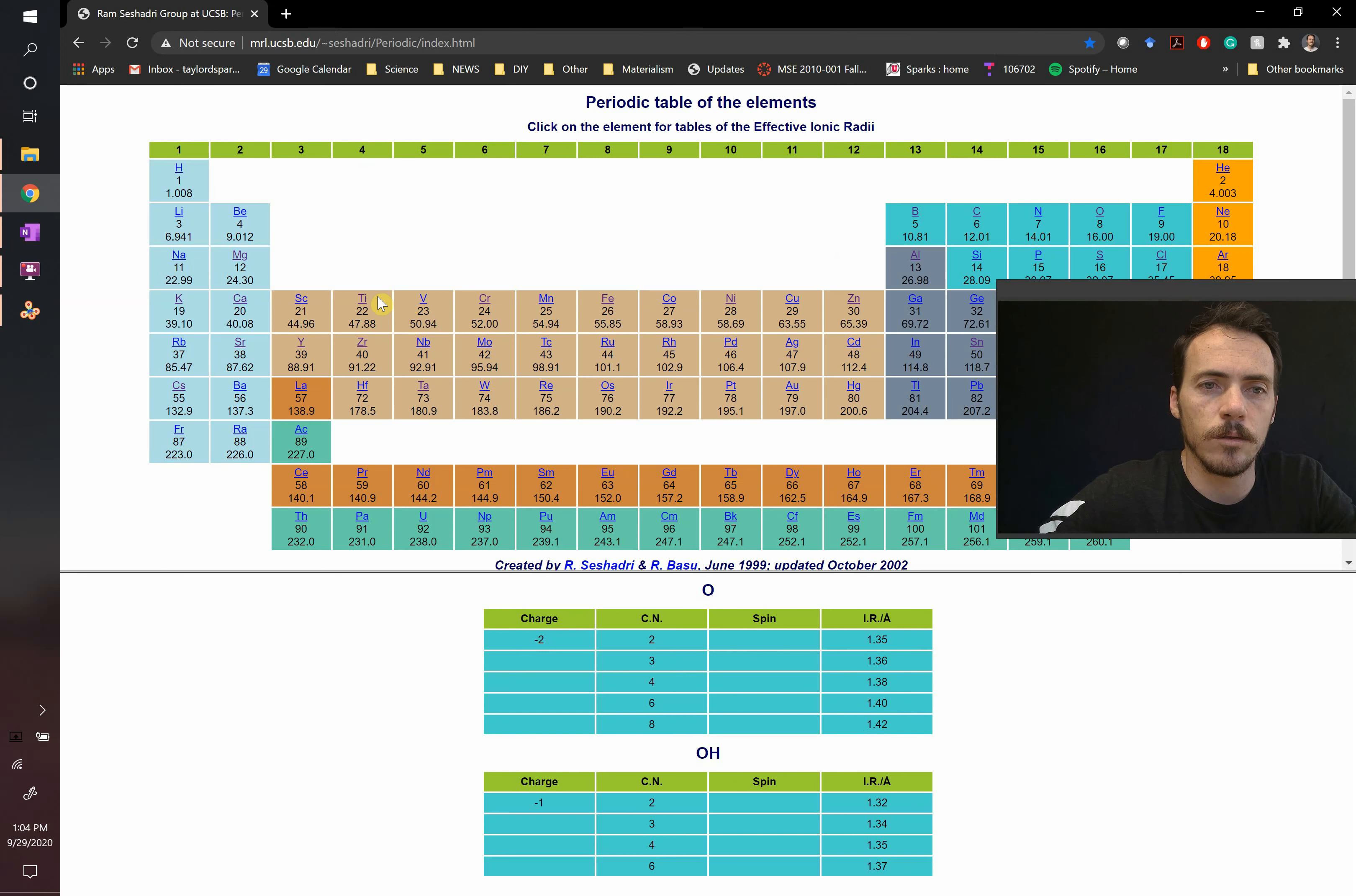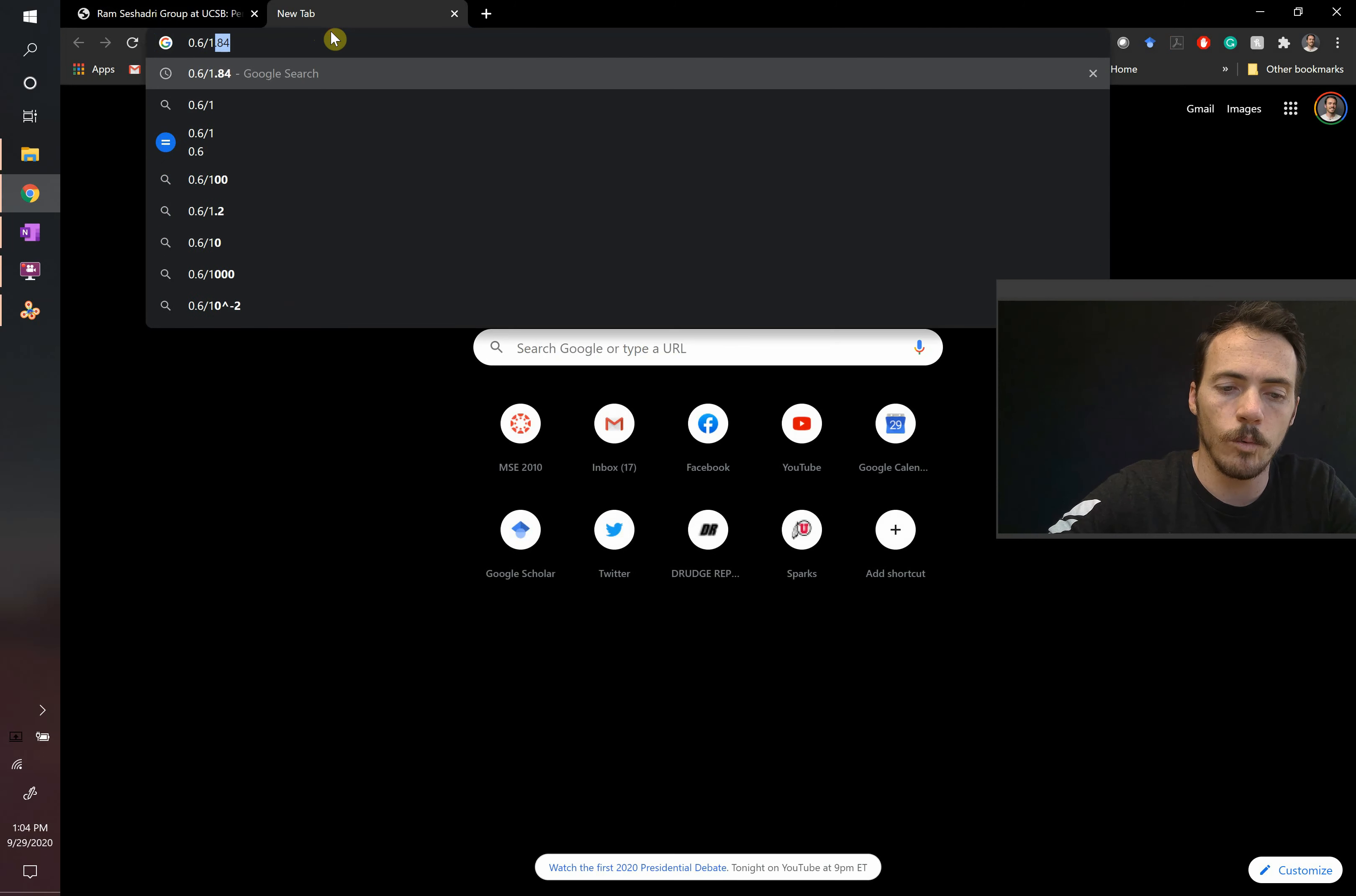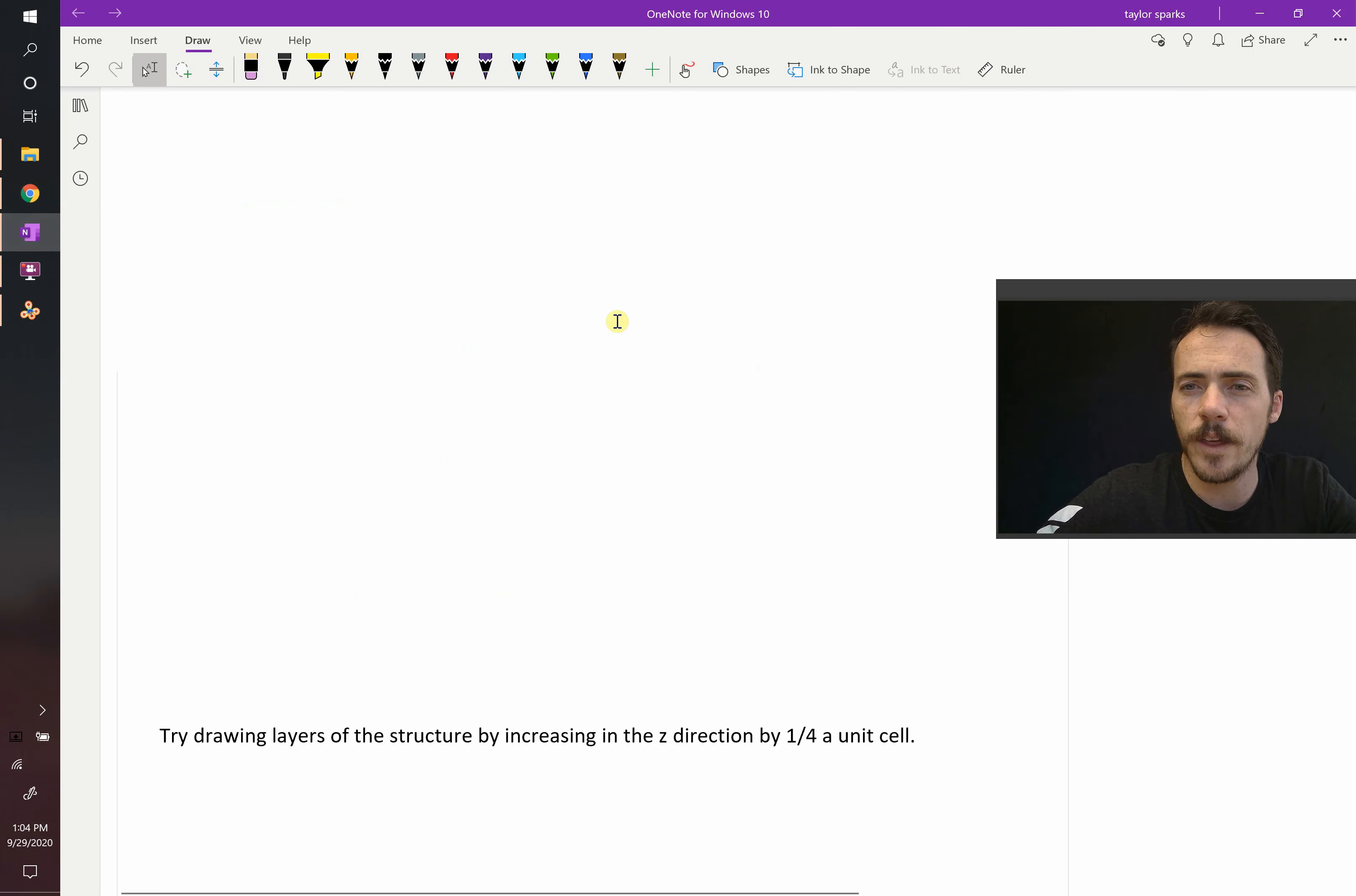So 1.38 and 0.65, let's take that. 0.6 divided by 1.38, something like 0.434. What should that be?